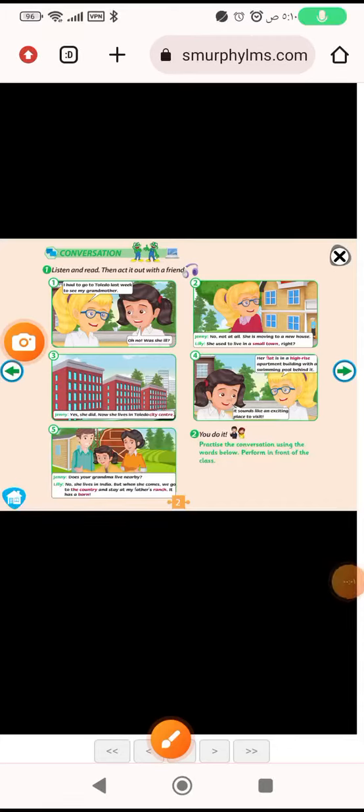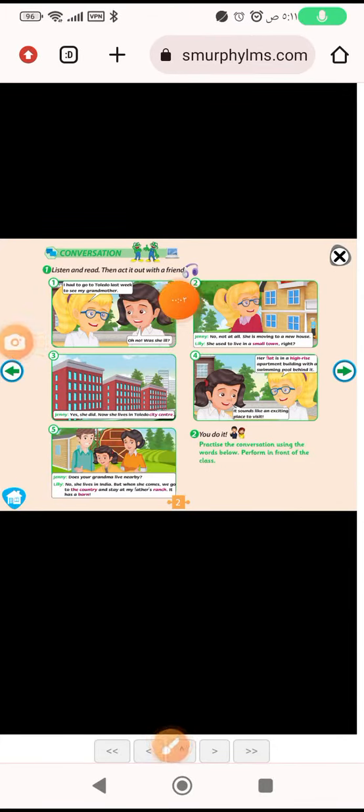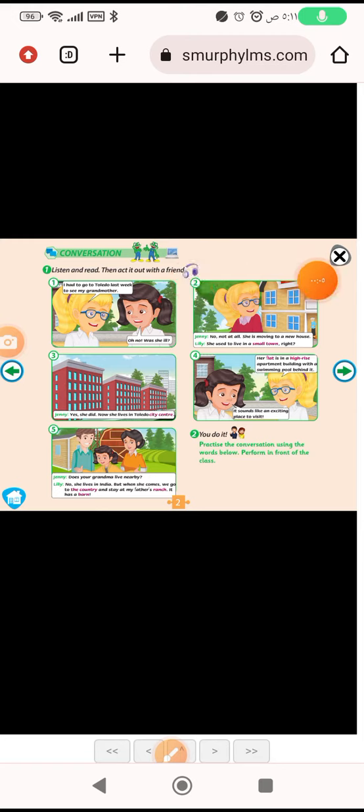Conversation exercise one. Listen and read the conversation, then act it out with a friend.